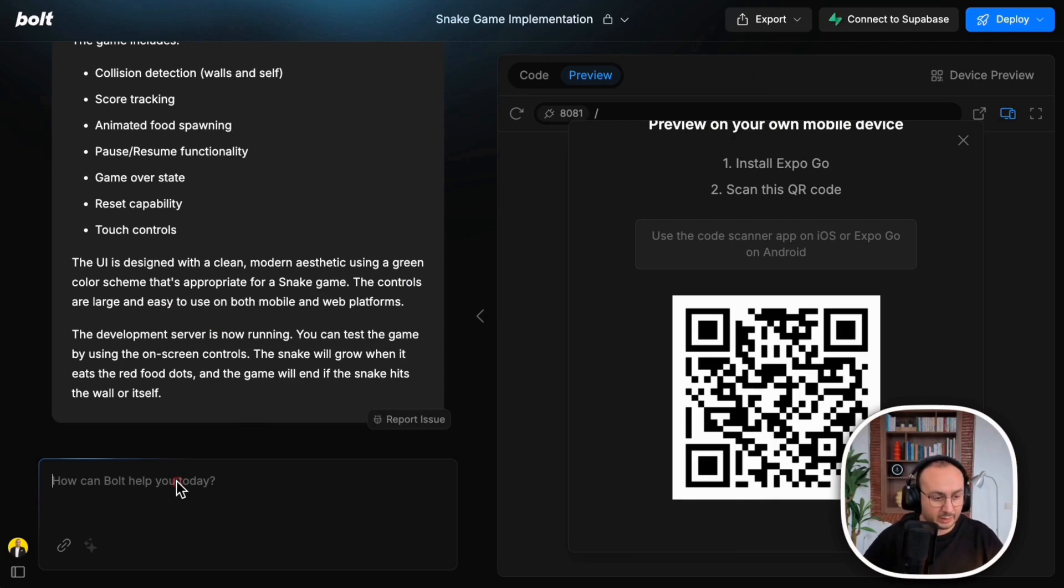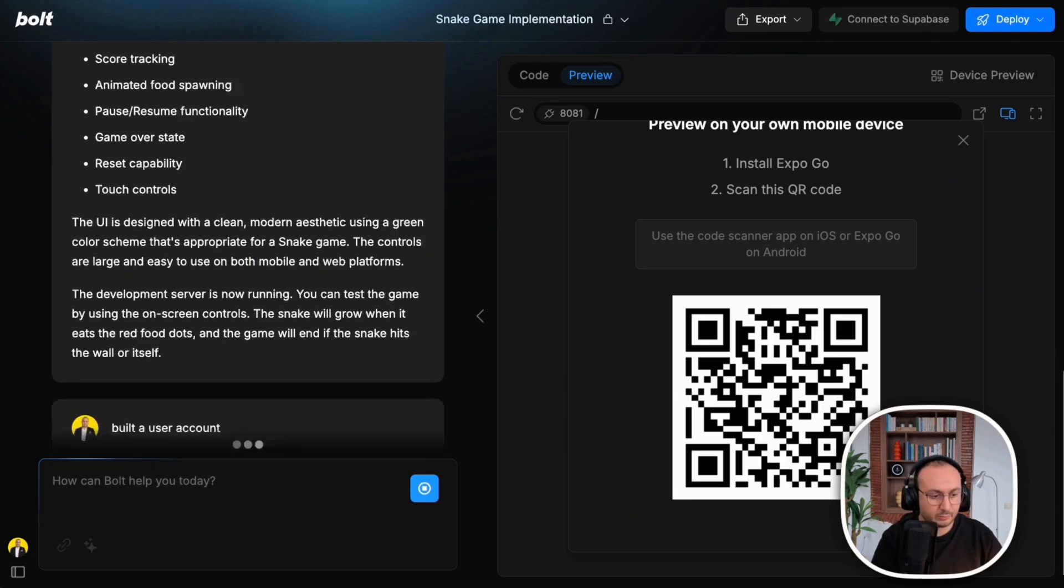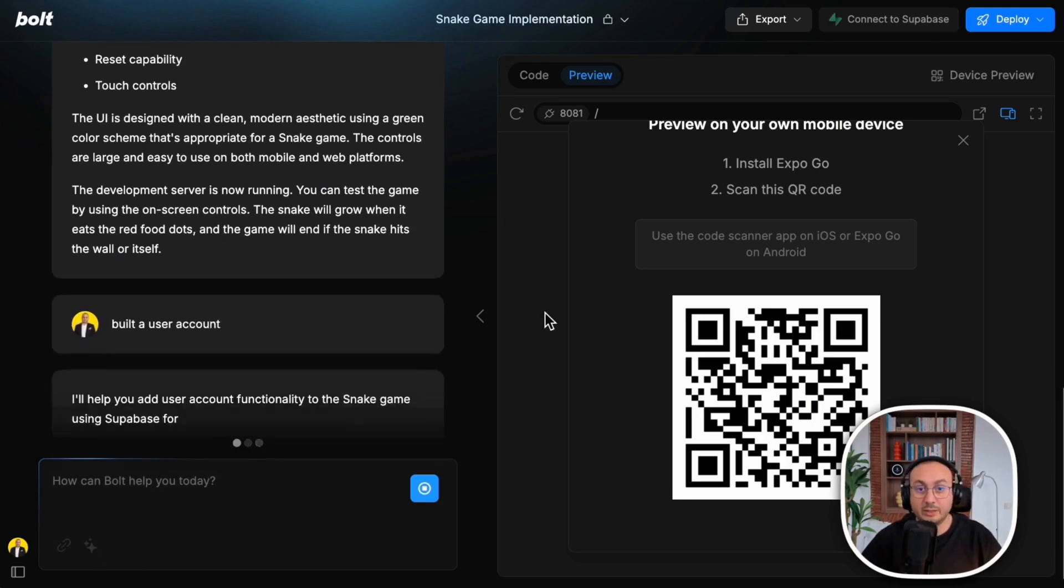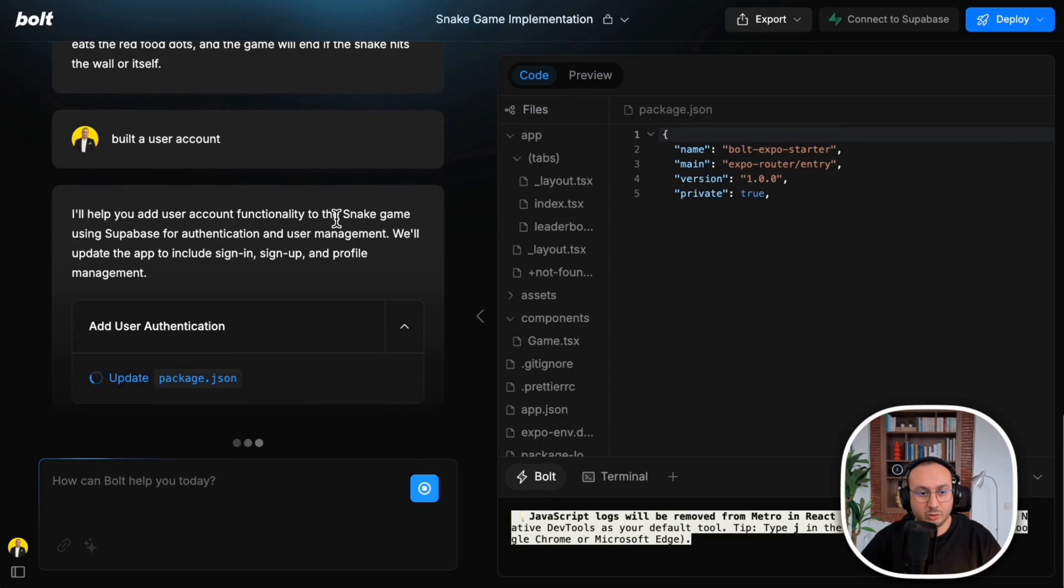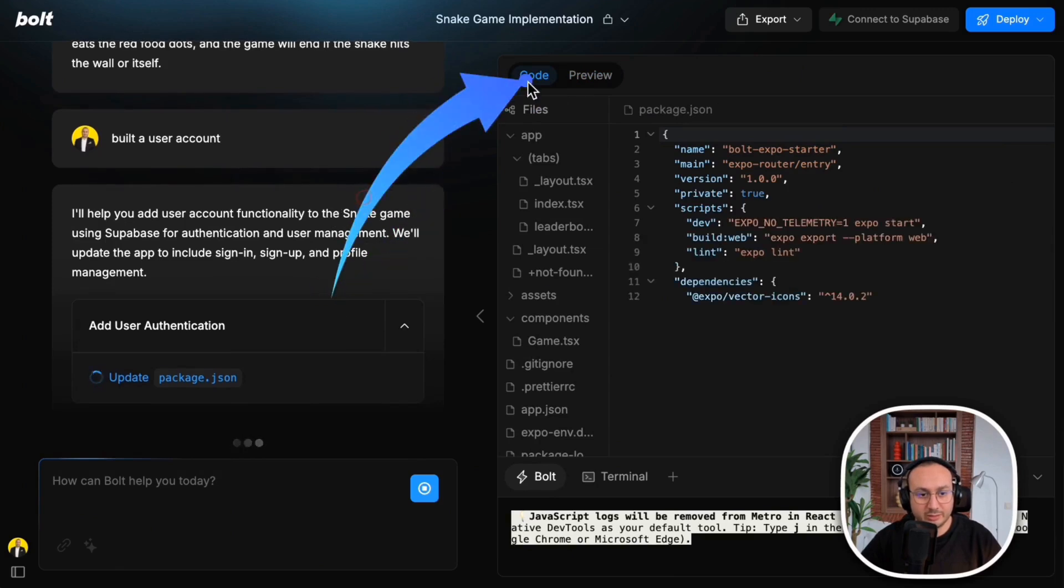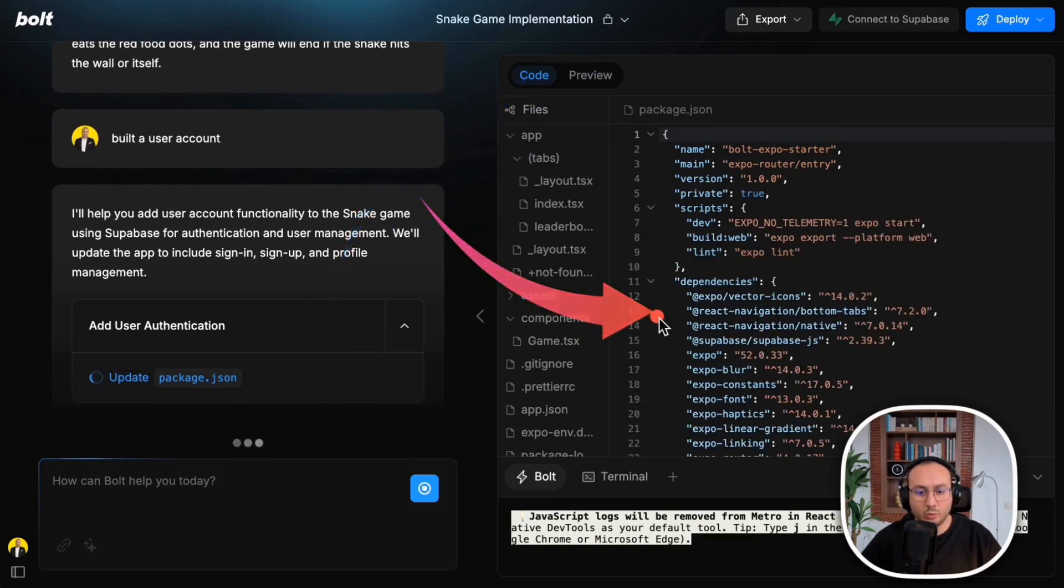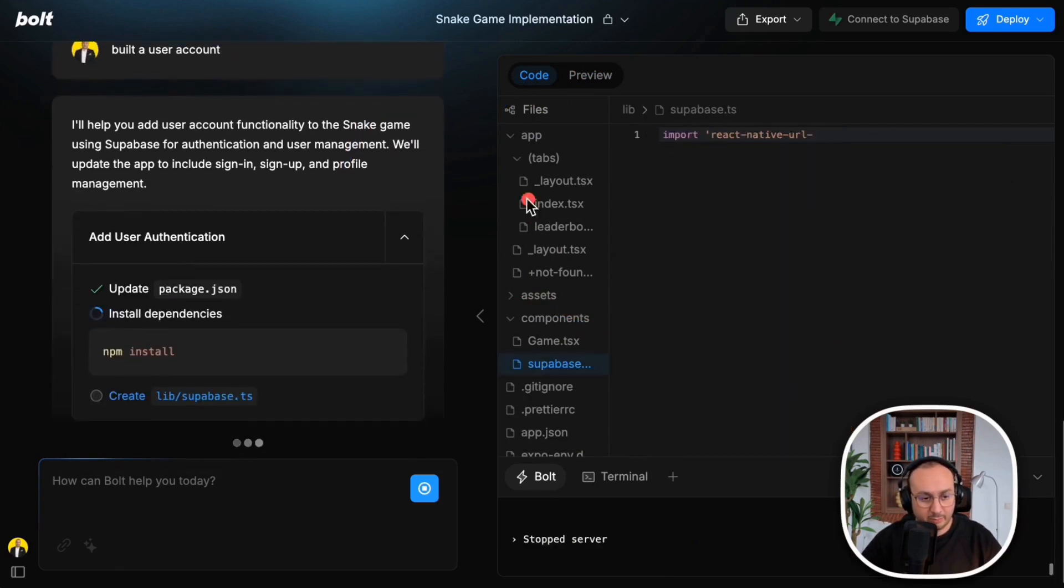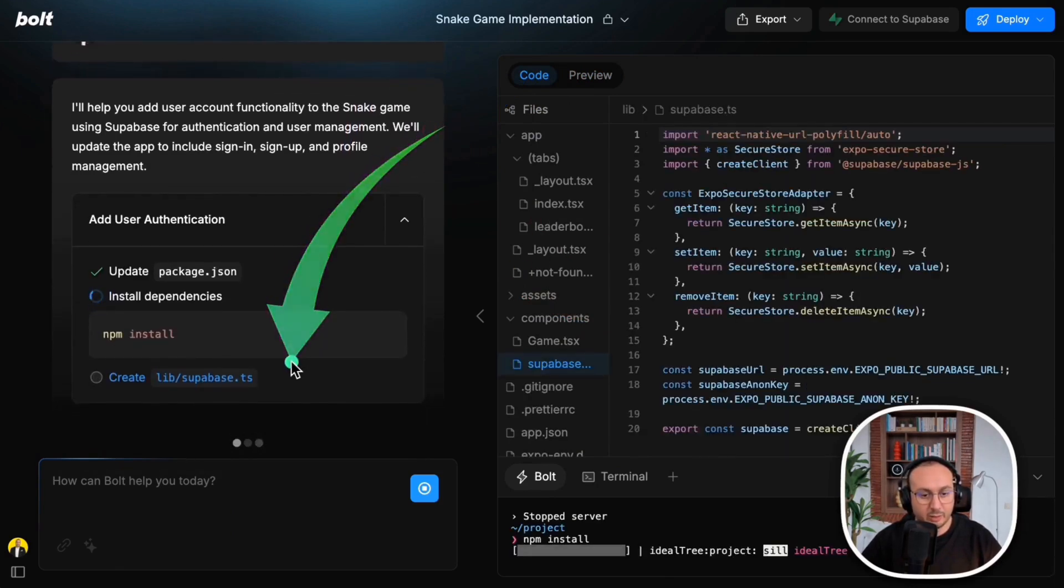I'll tell it to build a user account. It will simply update this application. As usual, it will switch to the code, as you can see here. It will add this user section to the back office. We'll let it finish the development and try to take a look at the deployment part.